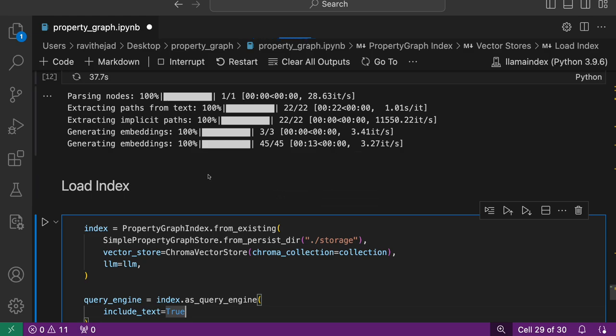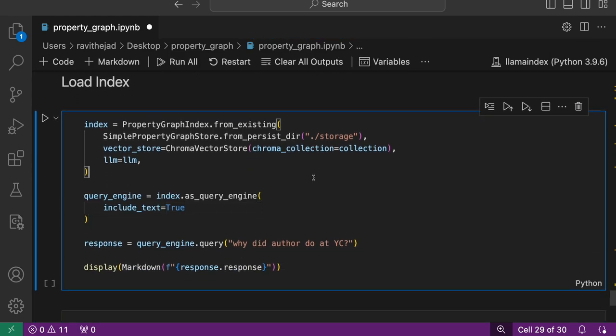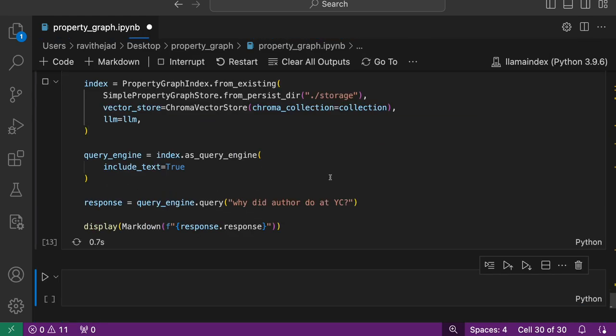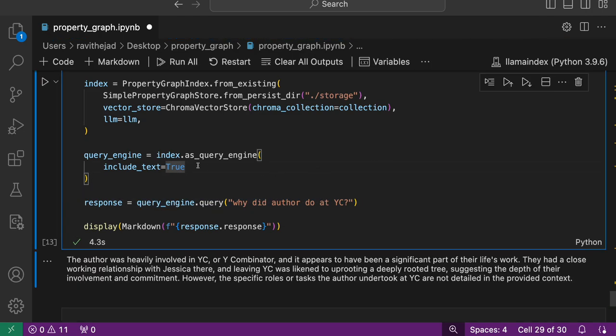This is done. So let's load the index, create query engine, and query: what did the author do at YC?